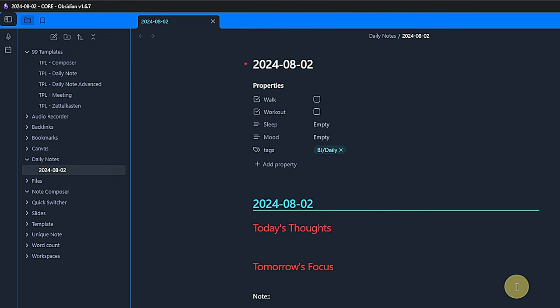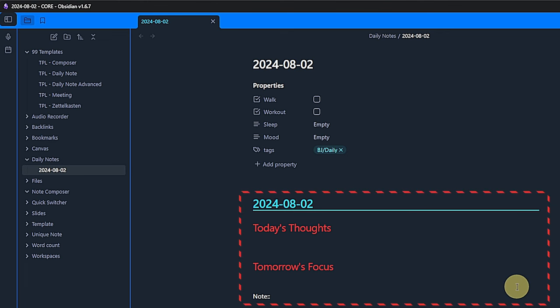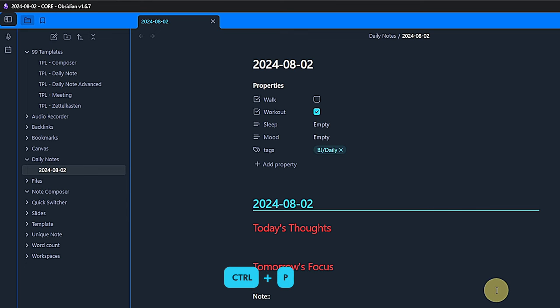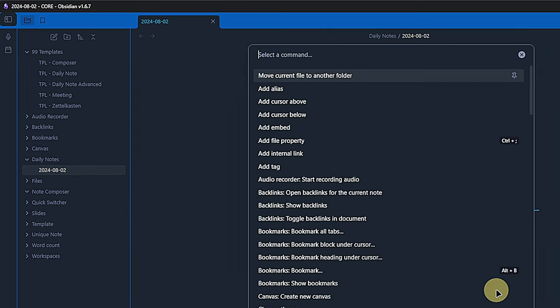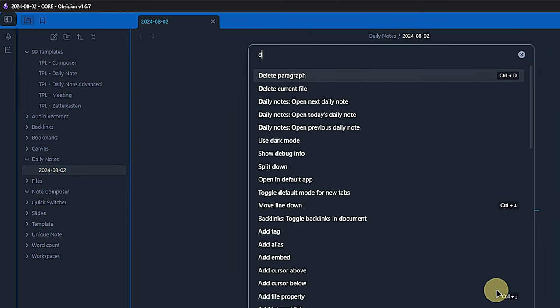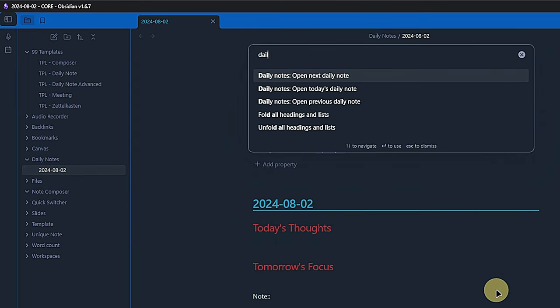The note is in a daily notes folder, the name is today's date, the template was applied correctly, and we can start adding content. Of course, we can also create or open the daily note via the command palette.